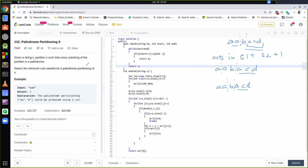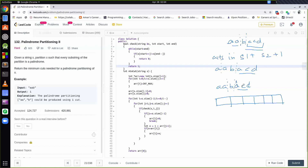So we will use DP. I will maintain an array which contains the minimum number of cuts required in the remaining substring. For the index at position 3, I will store how many minimum cuts are needed to make ACD into palindromic substrings. For index 2, I will store how many minimum cuts are required for BACD so that each and every substring is a palindrome.